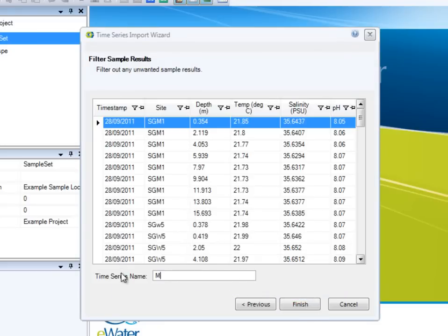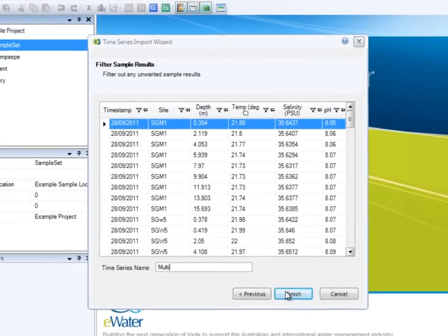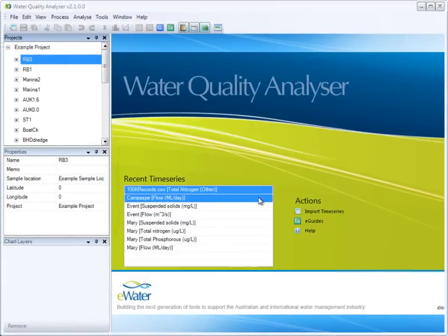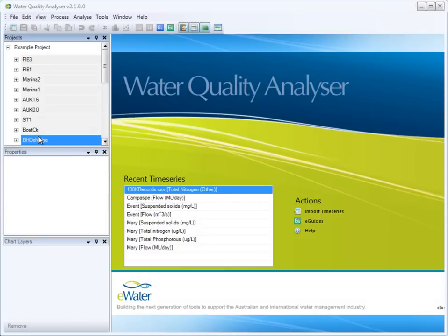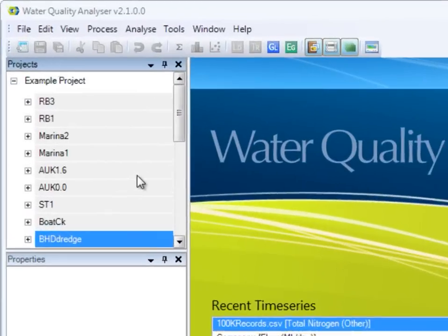Once imported, time series data is automatically organized into different sets according to the location column.